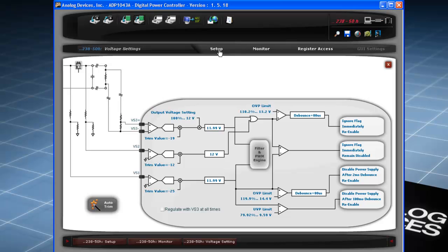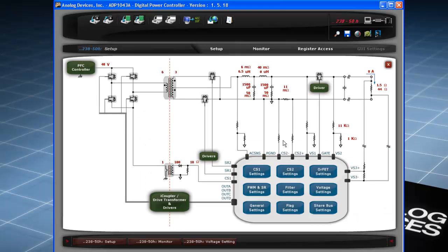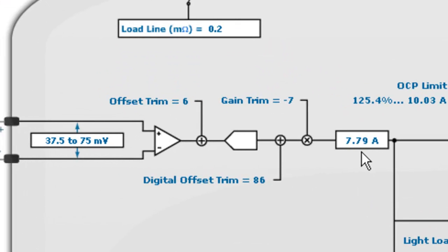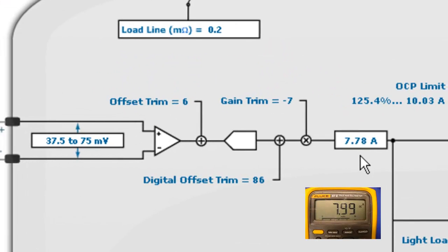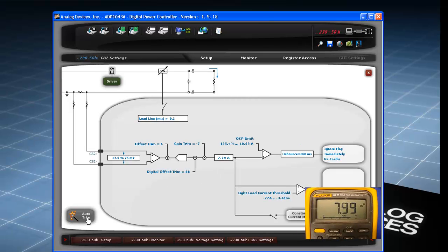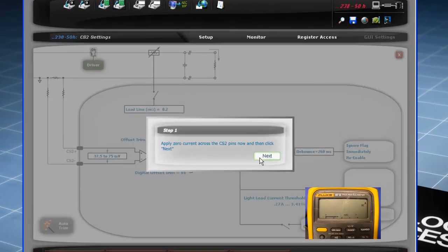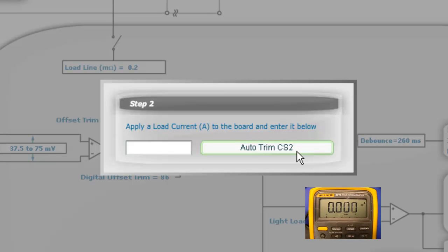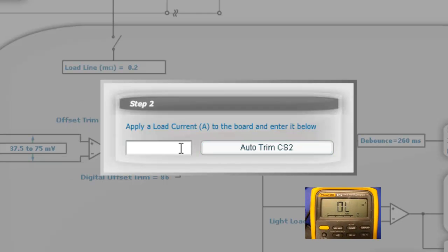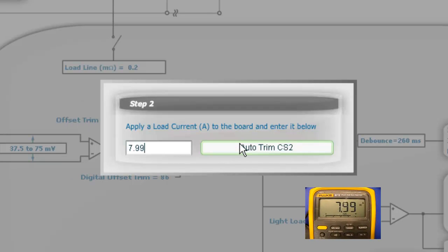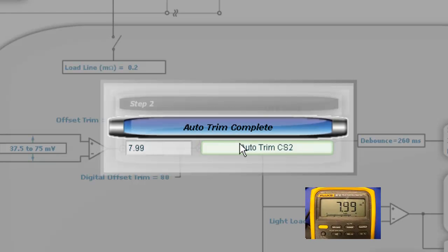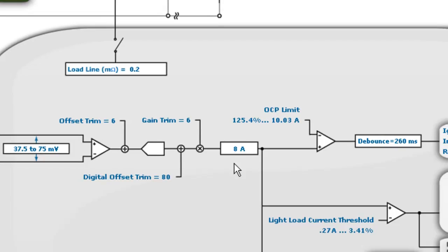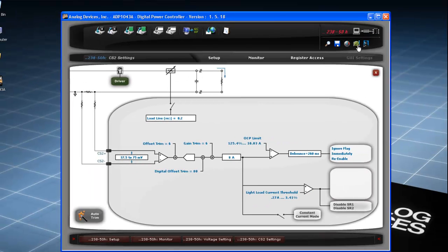Now, let's trim the output current measurement. Click on the Setup tab and hit the CS2 settings. Notice that the output current reading is not exactly 8 Amperes. To correct this, click on the Auto Trim button and follow the automated procedure. First, apply a Zero Load condition and then enter Nominal Output Load and click on Auto Trim. Once the Auto Trim has completed, you can now see the correct value in the GUI. Save these settings on the EEPROM.